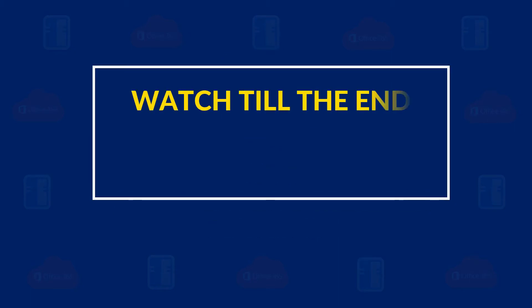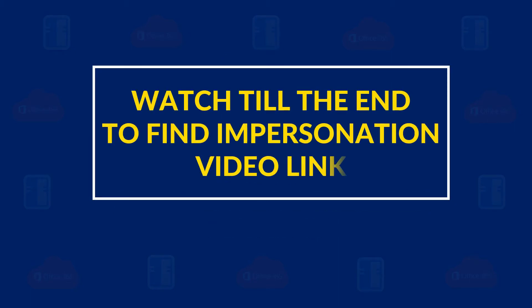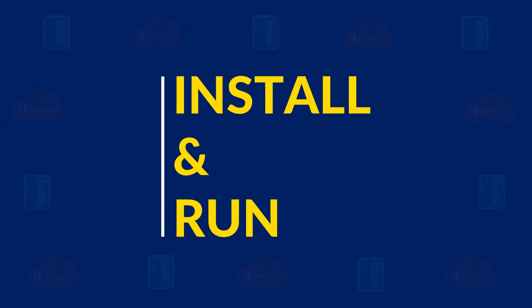Watch till the end of this video to find impersonation video link. Now let's install and run the software.